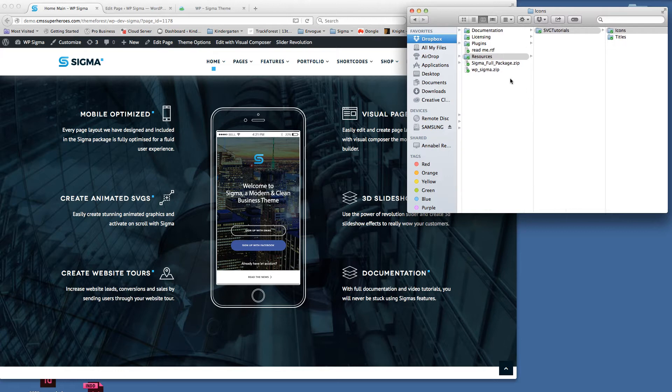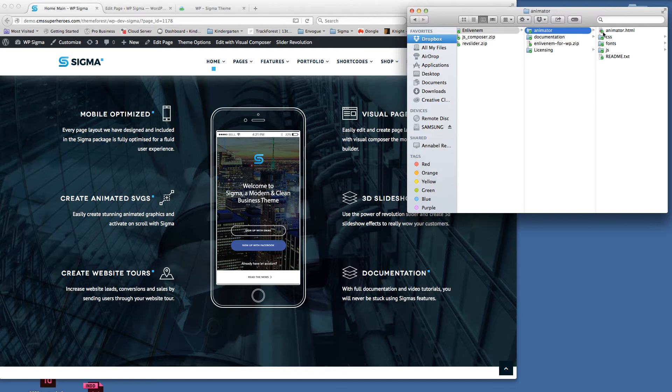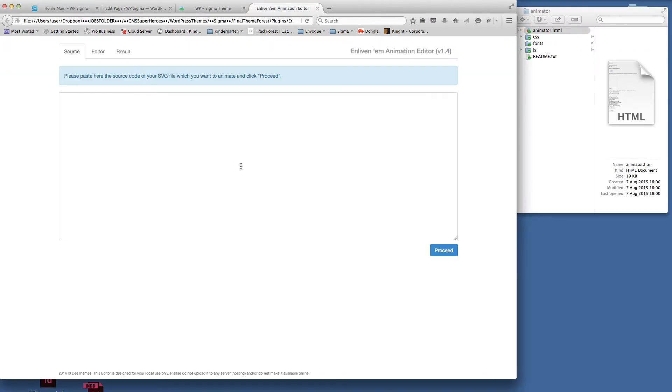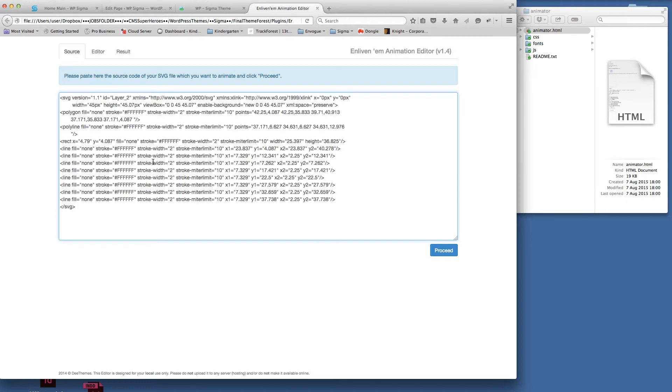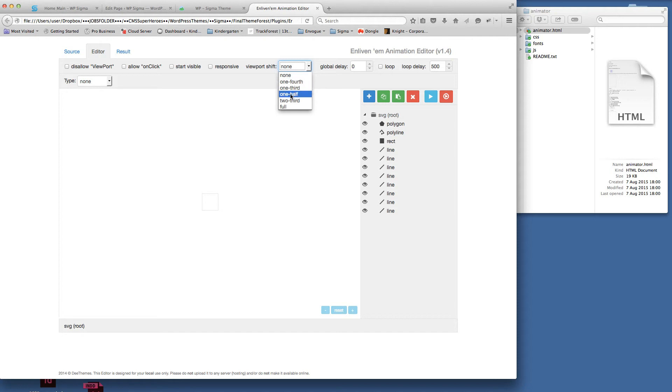Now we've got the text and we've copied that svg code that's on the clipboard. We need to go to the plugins, go to Envato Animator, and then double-click on the animator. That'll bring up the editor. We've pasted in the source code we copied from the text file, we're going to proceed, and then in here we've got an icon.